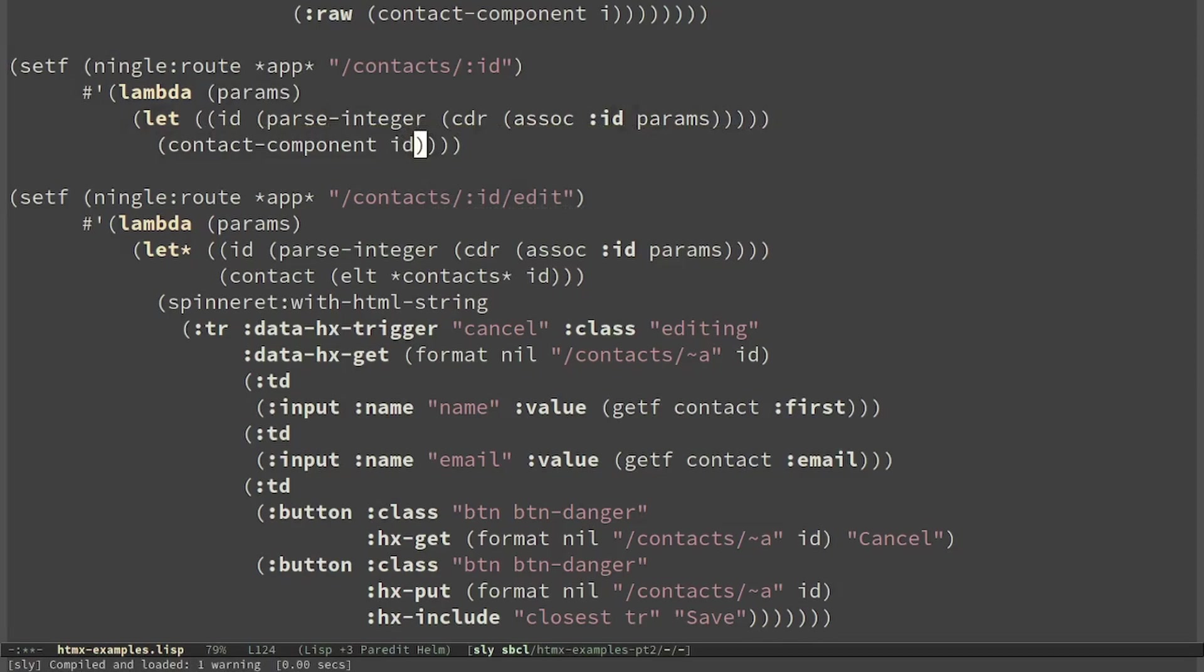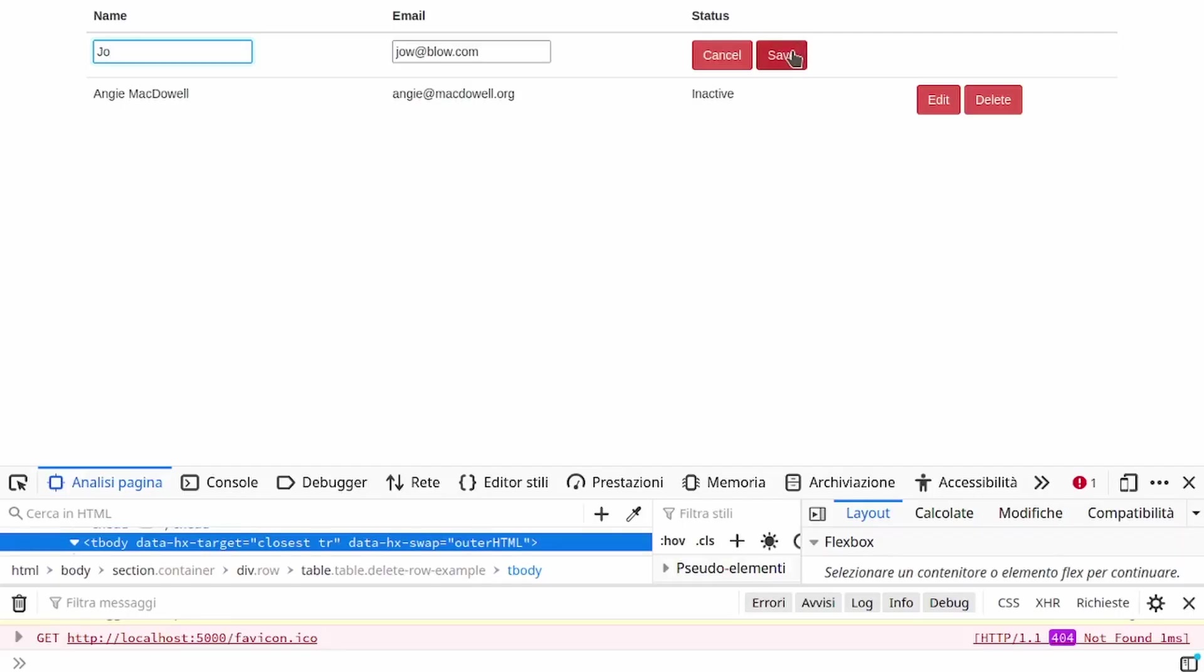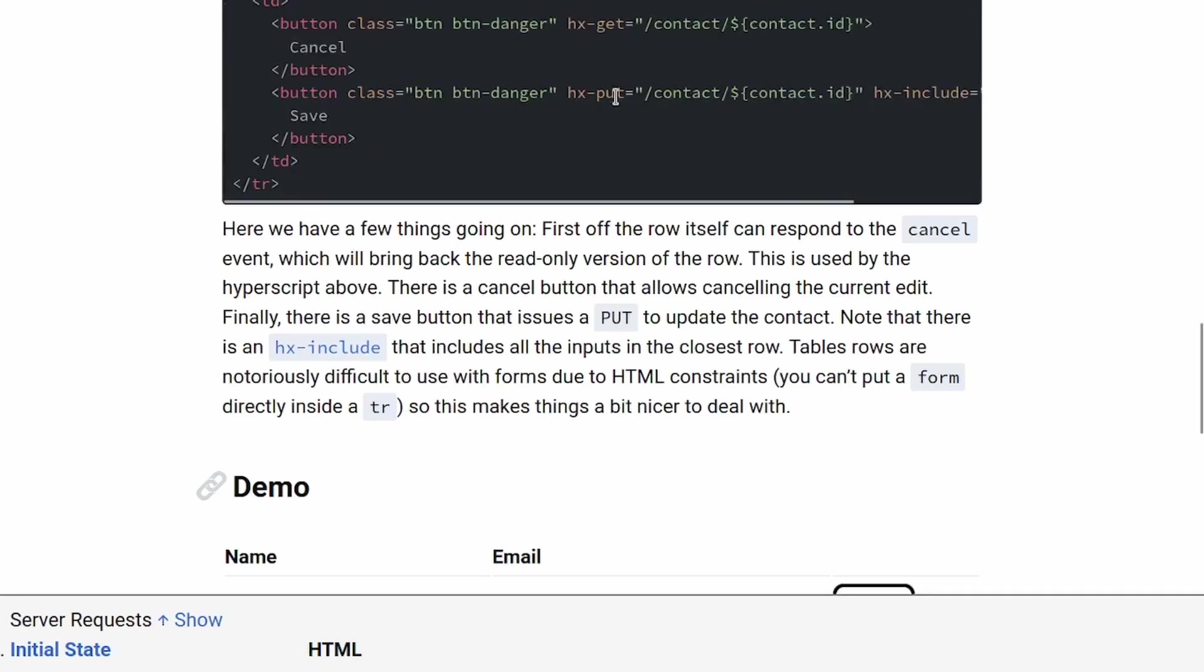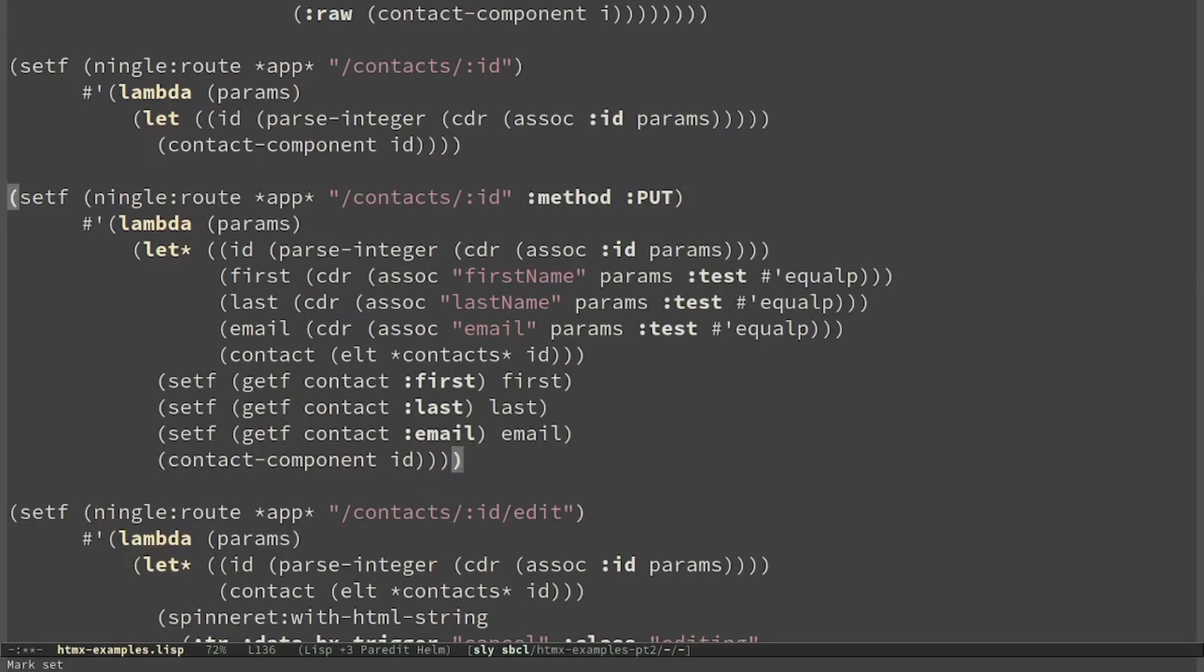Finally I can implement save, which is a PUT to the same address. We already implemented it the previous time.